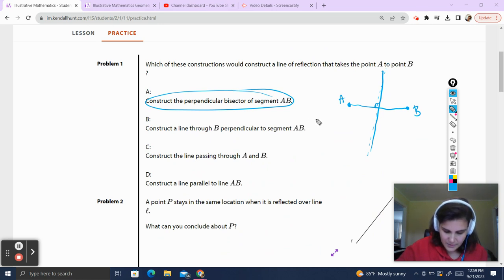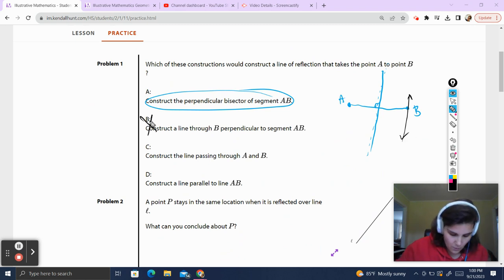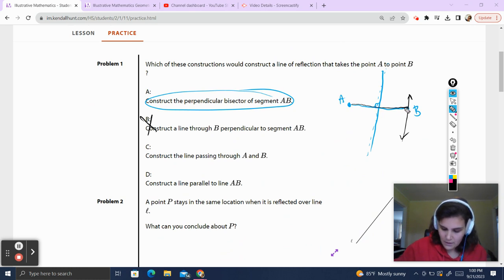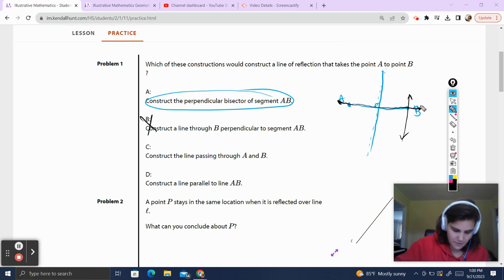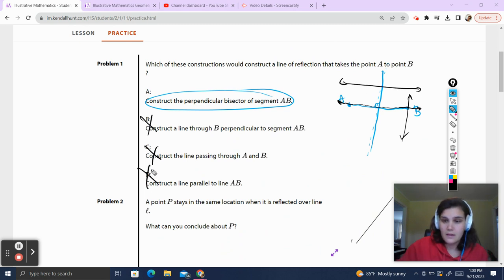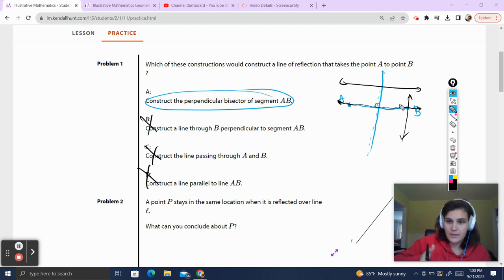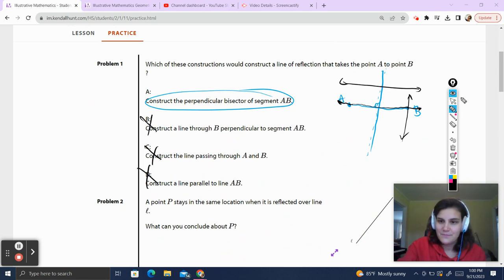Let's check the other options. Constructing a line through B perpendicular to AB does not give us the line of reflection. Constructing the line passing through AB — that line keeps going in either direction — also does not create the line of reflection. Constructing a line parallel to line AB would also not give us the line of reflection. So to find the line of reflection, we create a segment between the two points and find the perpendicular bisector.